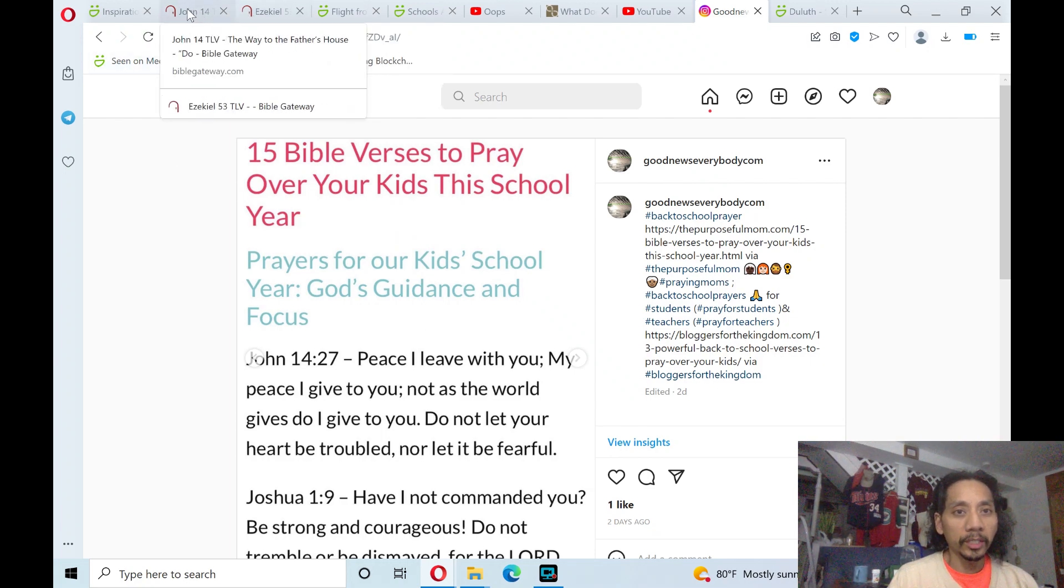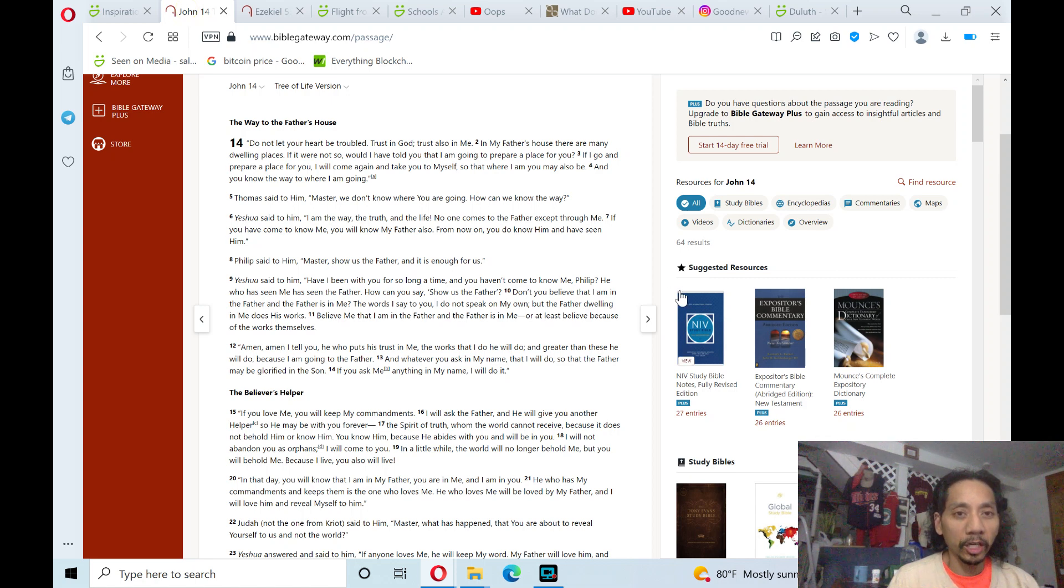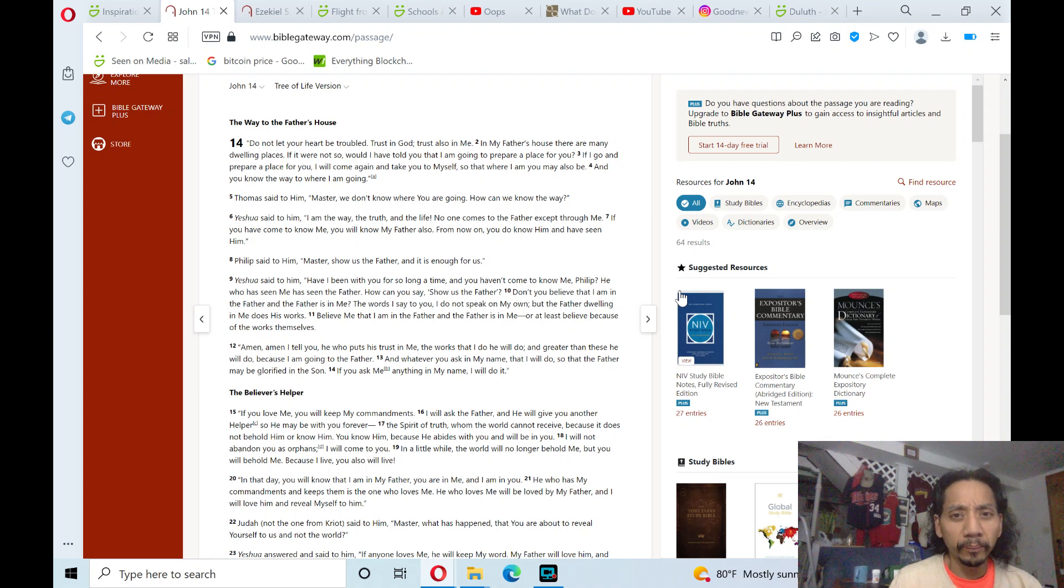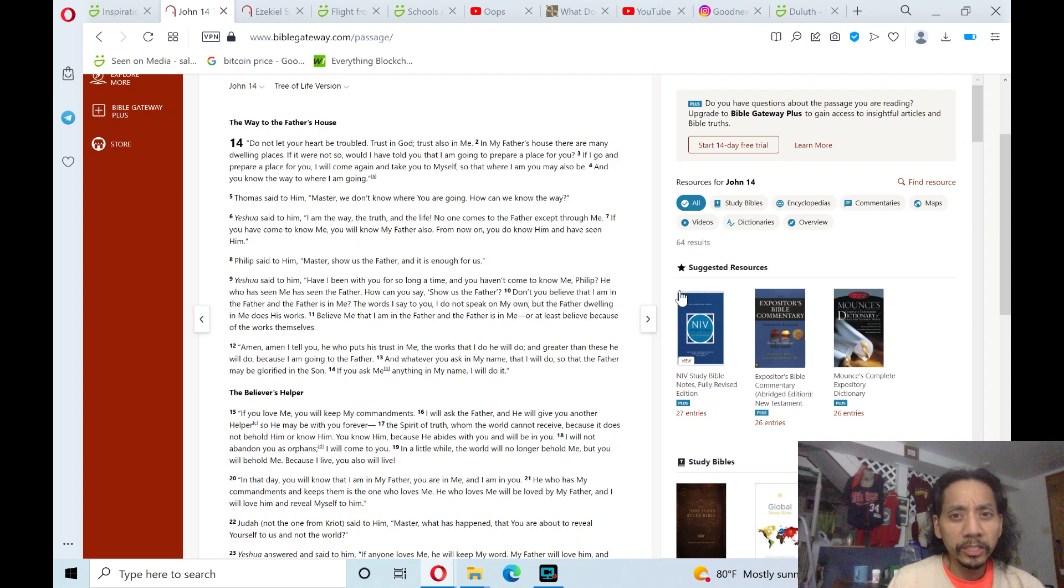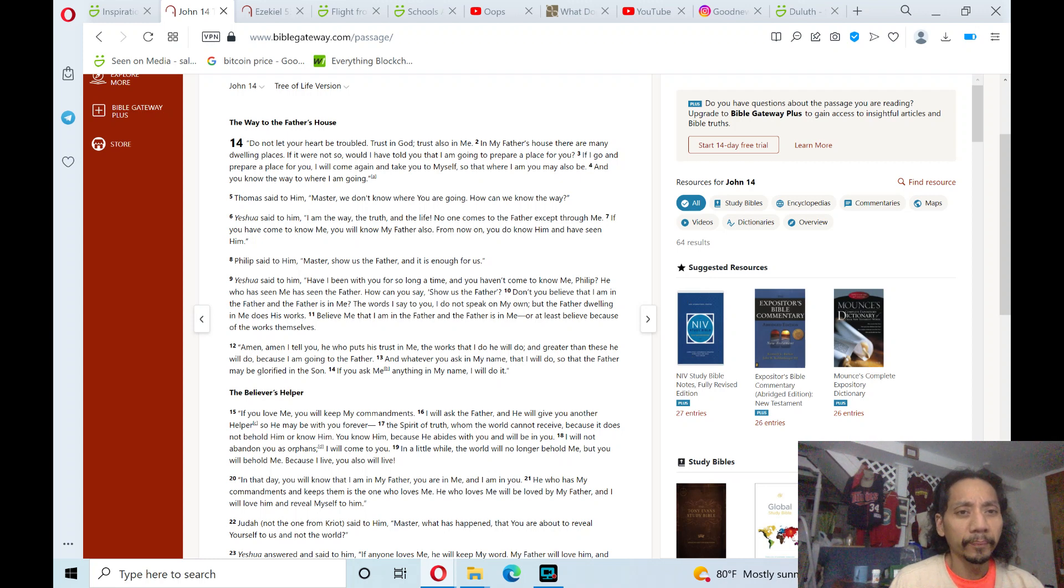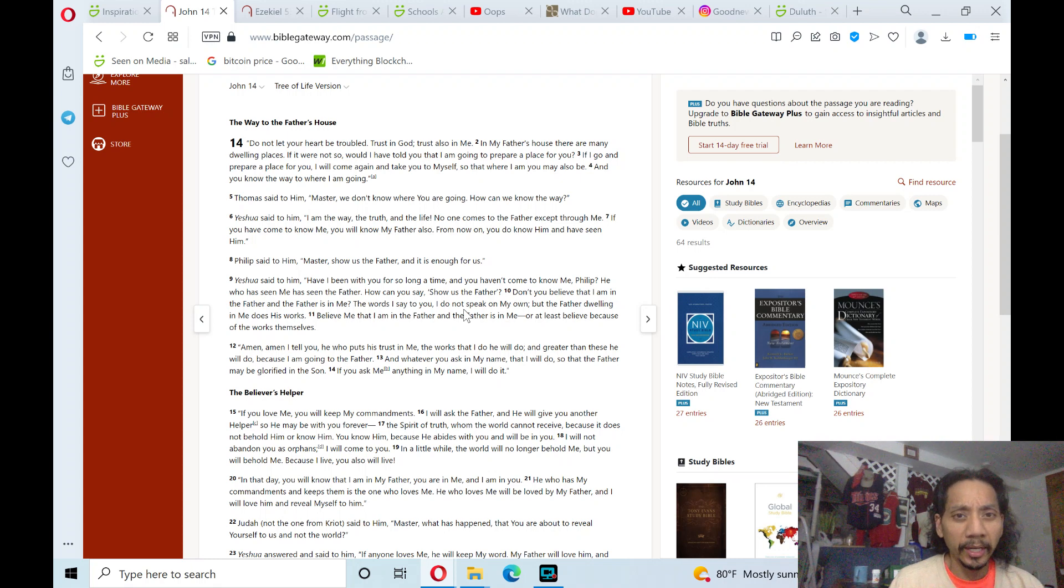John chapter 14. The way to the Father's house. Do not let your heart be troubled. Trust in God. Trust also in me. In my Father's house there are many dwelling places. If it were not so, would I have told you that I am going to prepare a place for you?